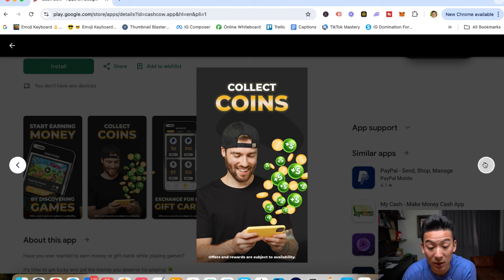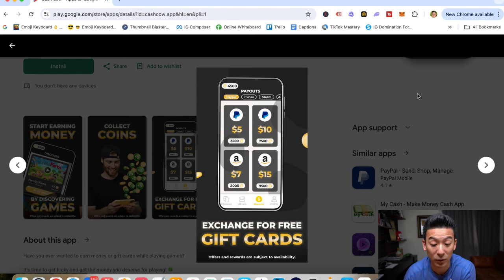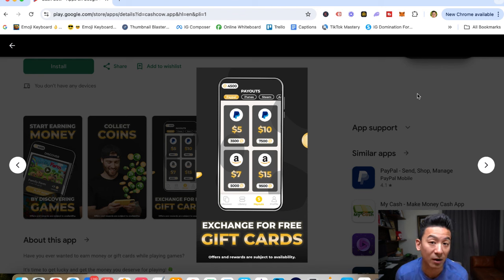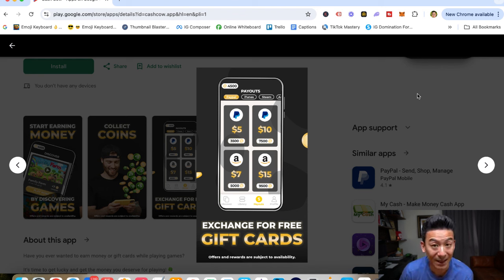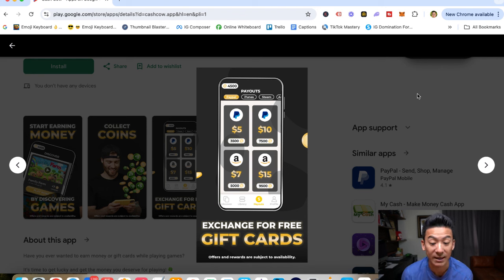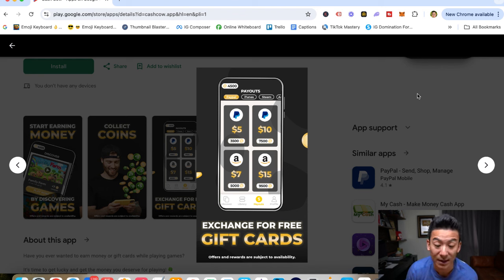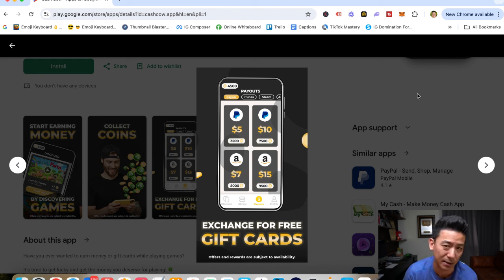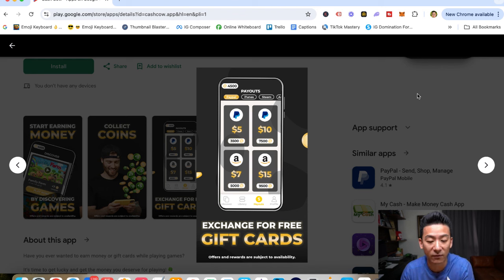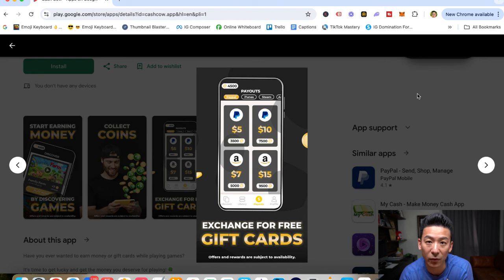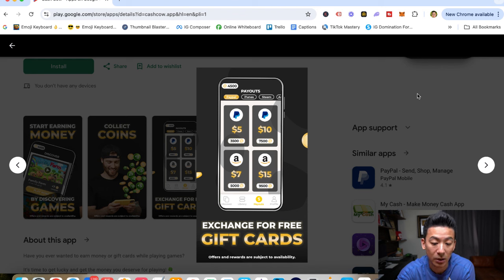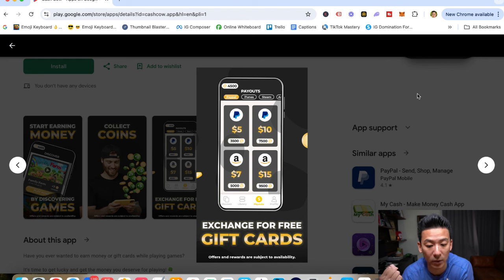Now, you can withdraw mainly through PayPal, which is really cool, and they have some gift cards as well. It depends on where you live in the world. The minimum is $5 to withdraw. And that's roughly about 3,500 coins. Sometimes it goes up to about 4,000 coins for every $5. And it takes roughly a few days for the money to actually be received into your account.